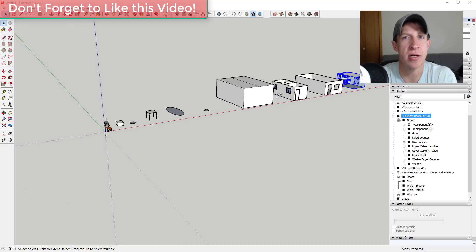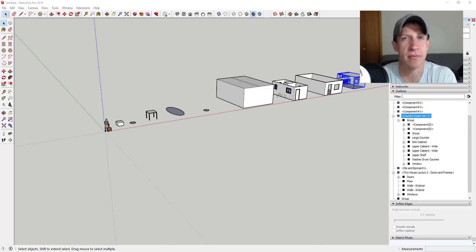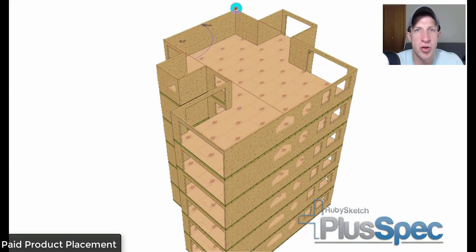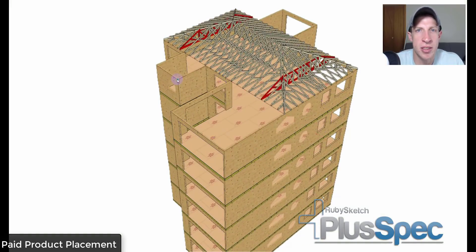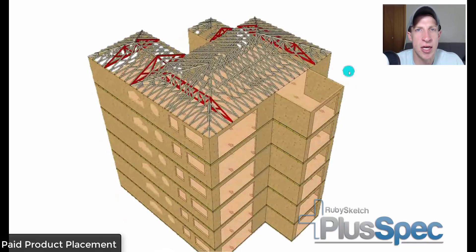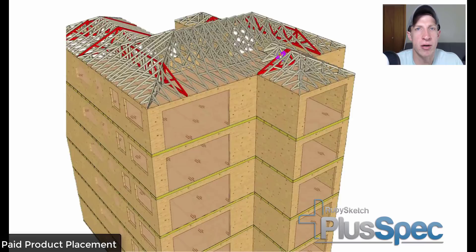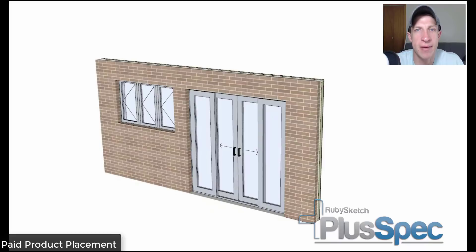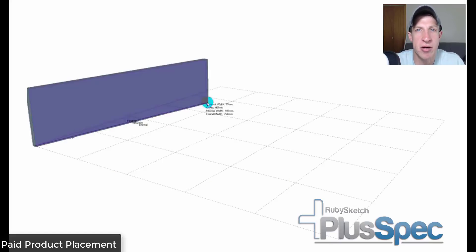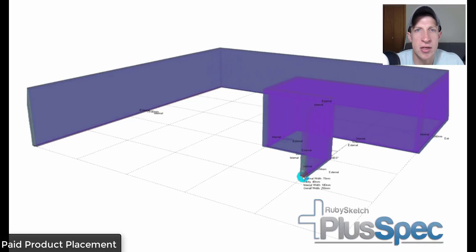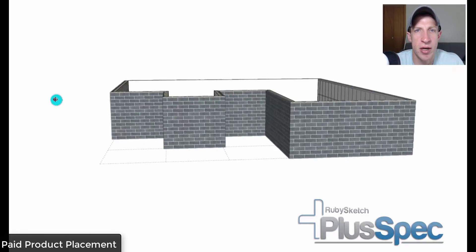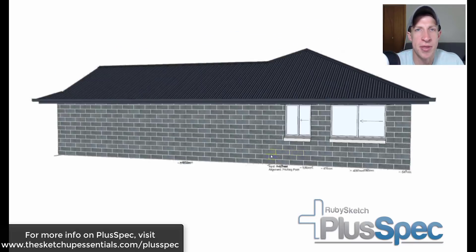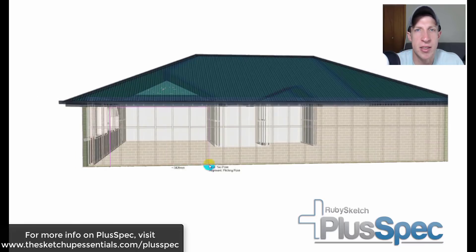Today's video is brought to you by PlusSpec, a powerful extension for SketchUp specifically designed for professional designers and builders. PlusSpec automates the design process, layers, textures, shadows, scenes, and much more. Everything you draw in PlusSpec is parametric, giving you the freedom to make changes at any time. It also allows you to create priced material takeoffs and 2D plans. Check it out at sketchupessentials.com/PlusSpec.